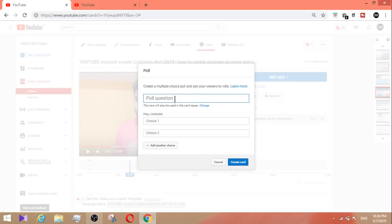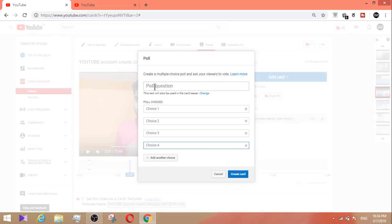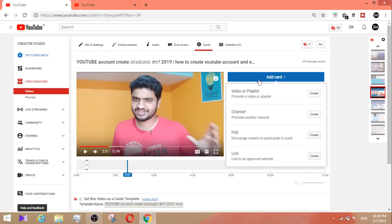For a poll, enter a poll question — for example, 'which bike is better: Splendor Plus or Charisma?' Add choices using 'add another choice'. You can create multiple poll options. You can support the channel with a poll. The poll card allows multiple choice options.